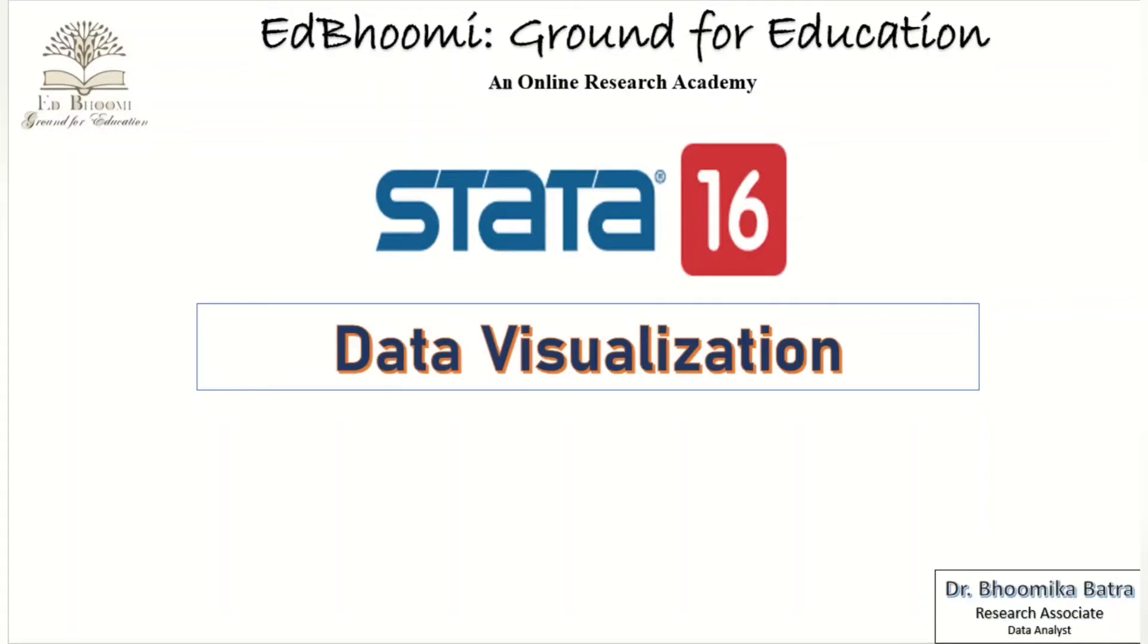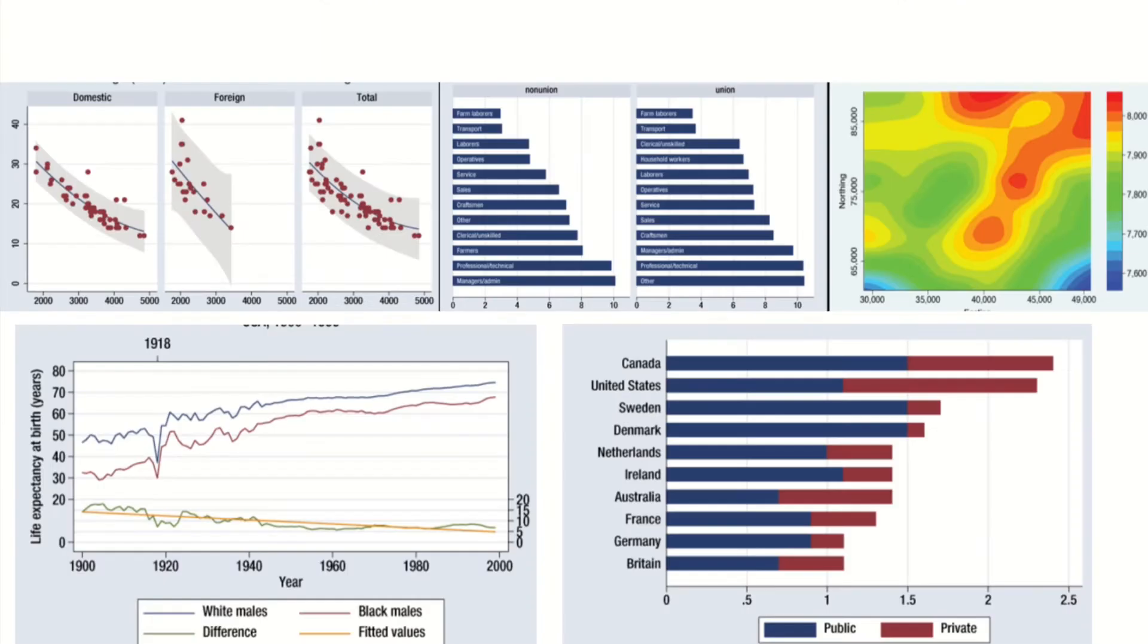Hi and welcome back to the channel EdBhoomi: Ground for Education. In this video, we will be discussing data visualization, which every scholar wonders about after doing literature review – where do these attractive and beautiful pictures come from? Is it from Excel or any other statistical tool? In this video, we will be covering graphical representation done through Stata.